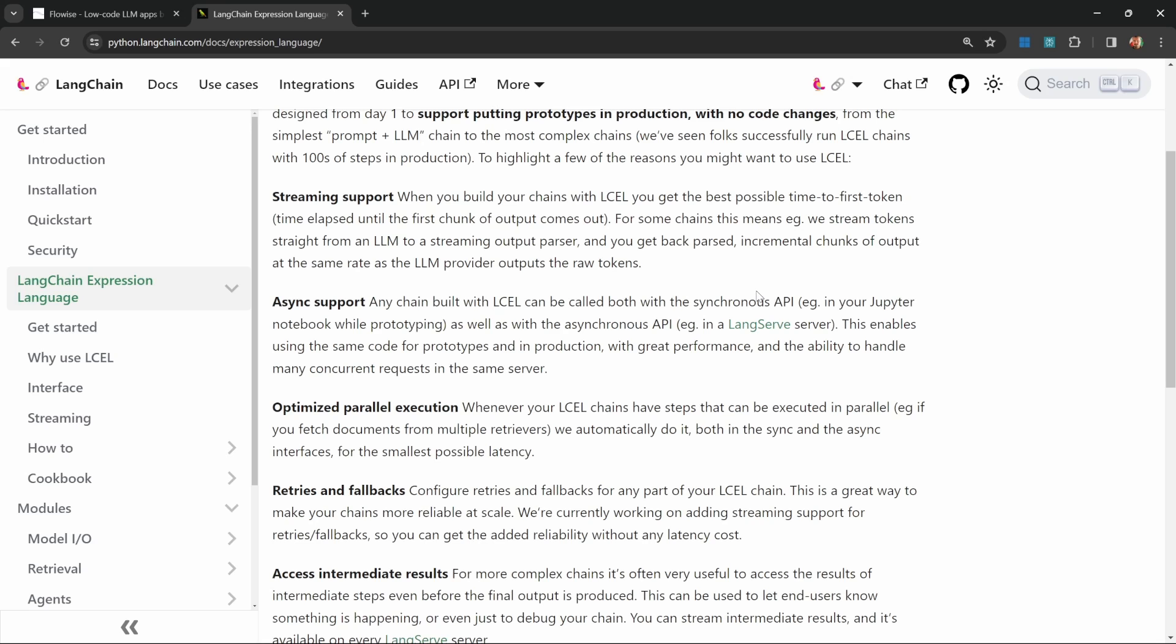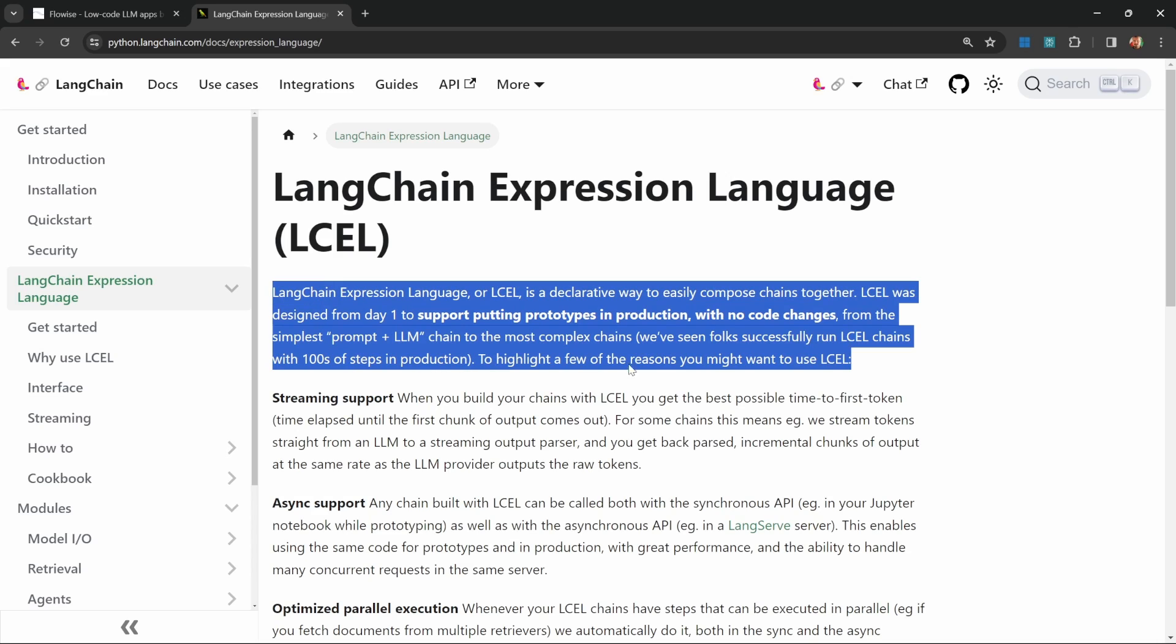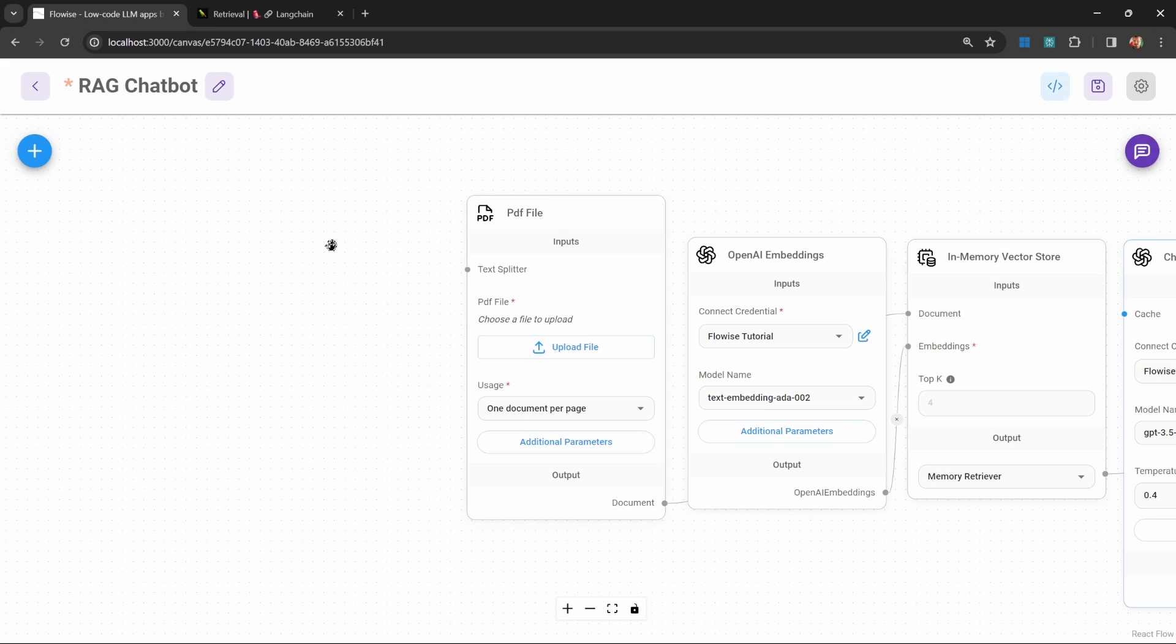And then when we ask the model about the definition of LangChain, the vector store will only pass back this section over here and only this will be injected into our prompt and not the entire page.